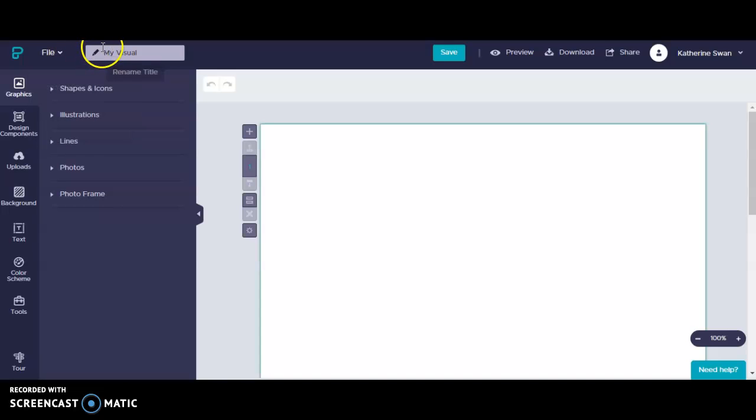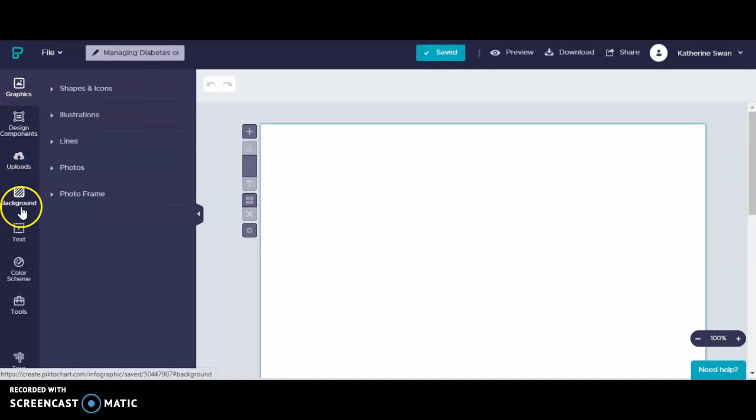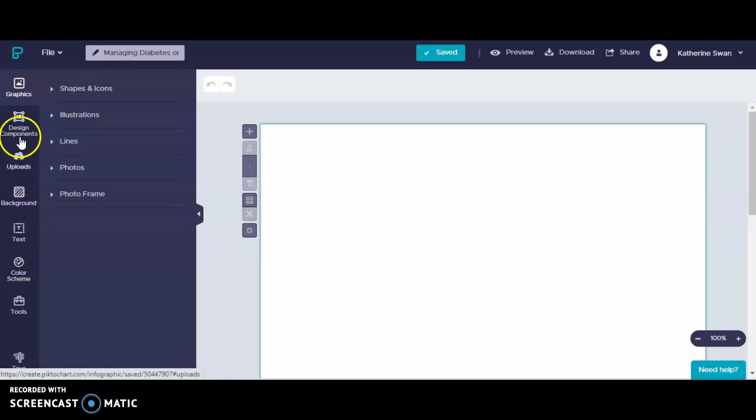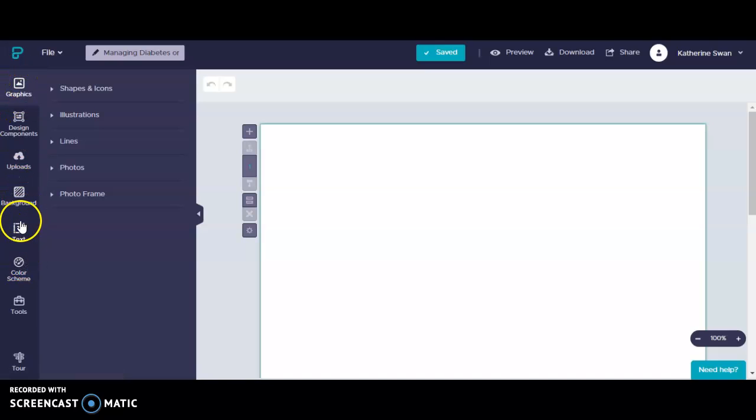The first thing I want to do is give my project a new title. As you can see I've got several different options over here on the left and ways that I can customize my infographic. For my demonstration I'm going to go out of order. I'm not going to follow the order in a linear fashion that's listed over here on the left.